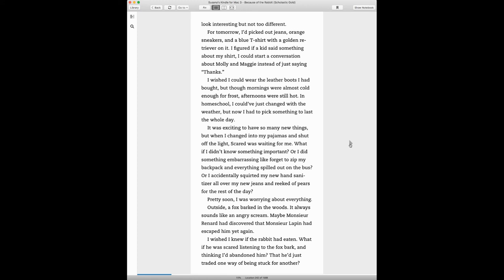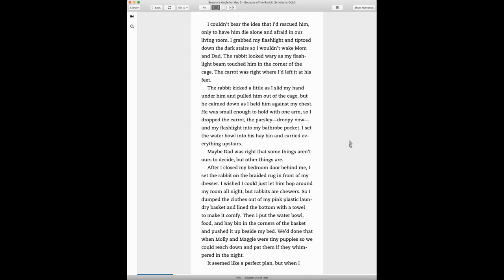I wished I knew if the rabbit had eaten. What if he was scared by the fox bark and thinking I'd abandoned him, that he'd just traded one way of being stuck for another.